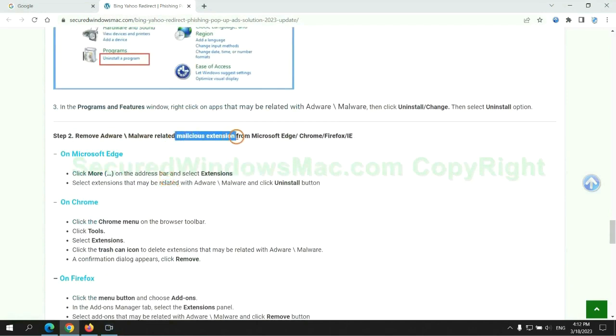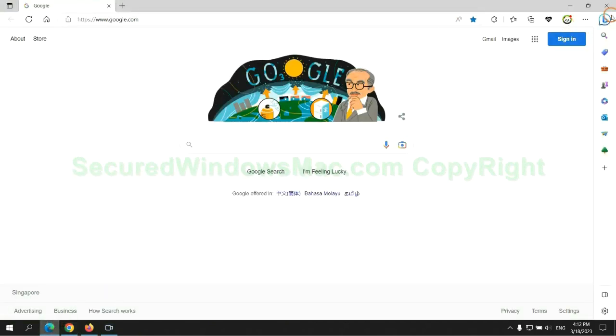In step 2, we need to remove malicious extensions on web browsers. First remove extension on Edge browser.